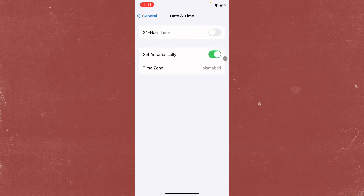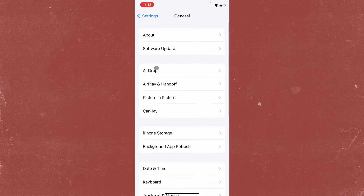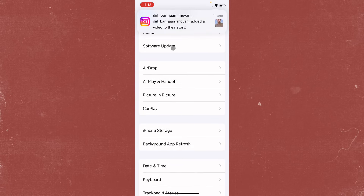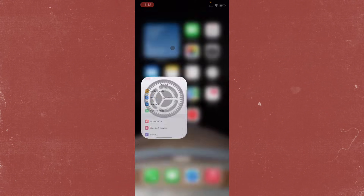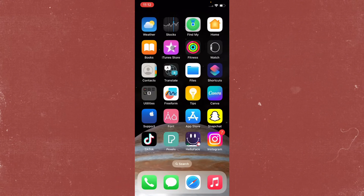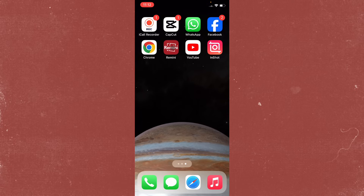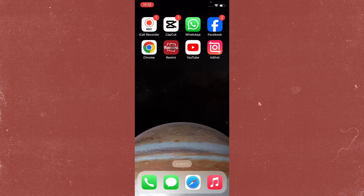If the problem is still not fixed, check your Date and Time settings and make sure 'Set Automatically' is turned on. Also check for any available updates — if there is an update available, update your iPhone to the latest iOS version, and your problem should be fixed.